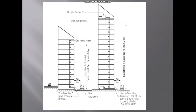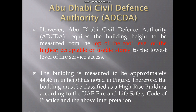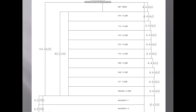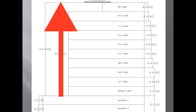But there is an exemption. For example, Abu Dhabi civil defense has a different approach. Abu Dhabi civil defense authority requires the building height to be measured from the top of the roof level of the highest applicable or usable story to the lowest level of fire service access. So in our example, from the fire engine standing at the ground floor to the top of the roof — which is the top of the MEP room — that height is 44.46 meters. This is the habitable height as per Abu Dhabi civil defense.